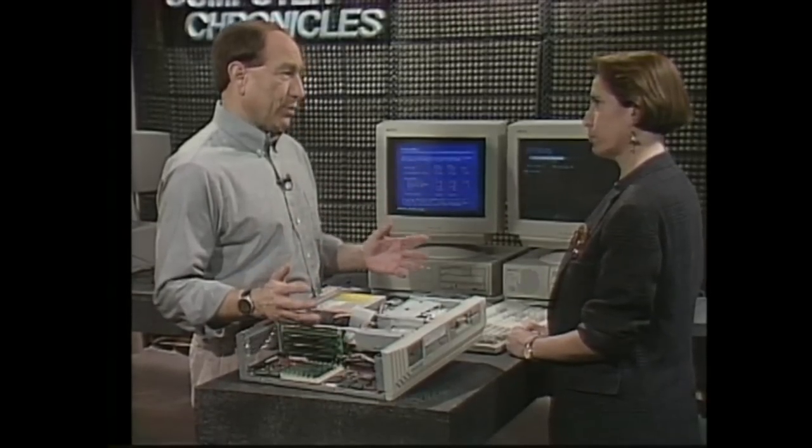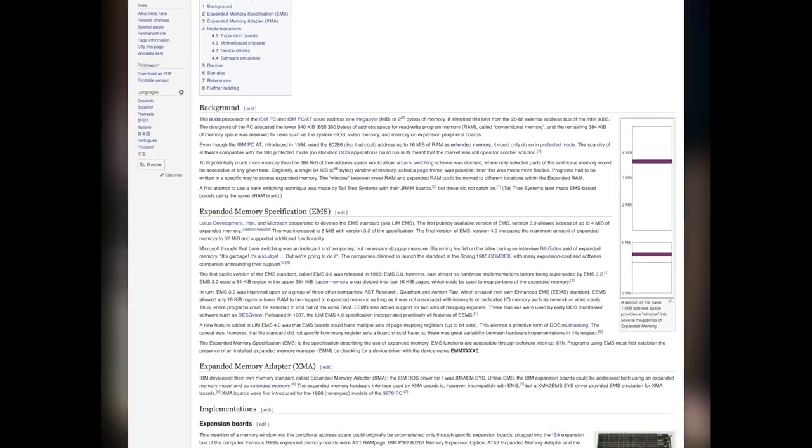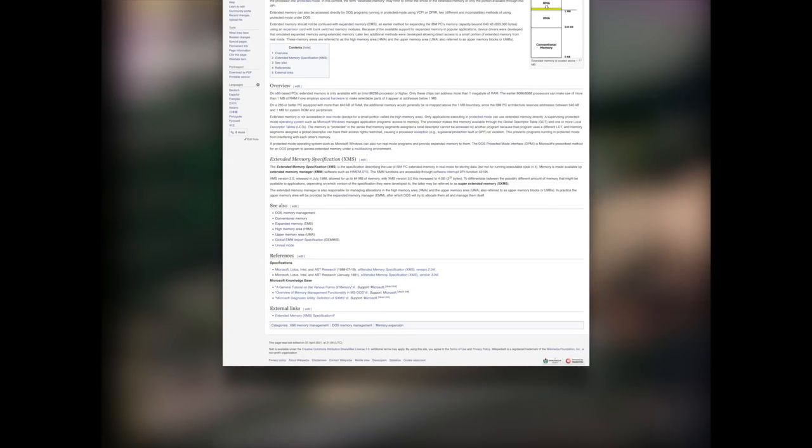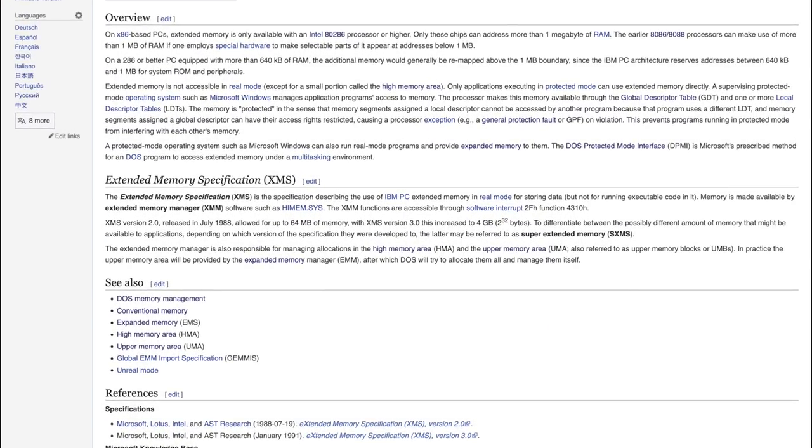As software became more and more complicated, the 1MB memory access limitation imposed by the 16-bit x86 architecture started plaguing the software industry, resulting in the widespread usage of EMS, or Expanded Memory Specification in 1985, and XMS, or Extended Memory Specification in 1988, both of which allow the application code to remain 16-bit while utilizing additional memory.